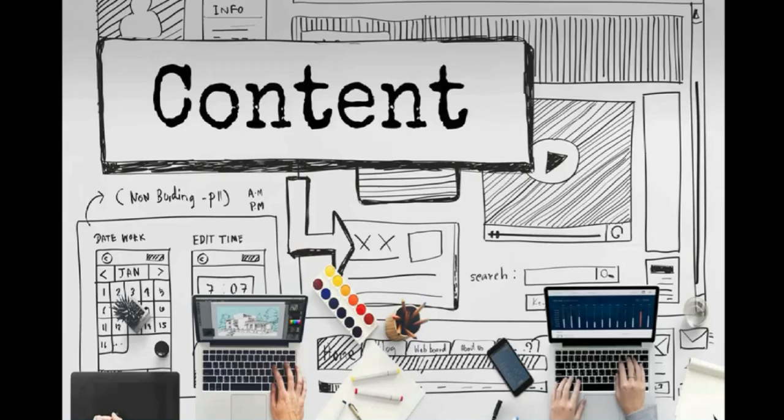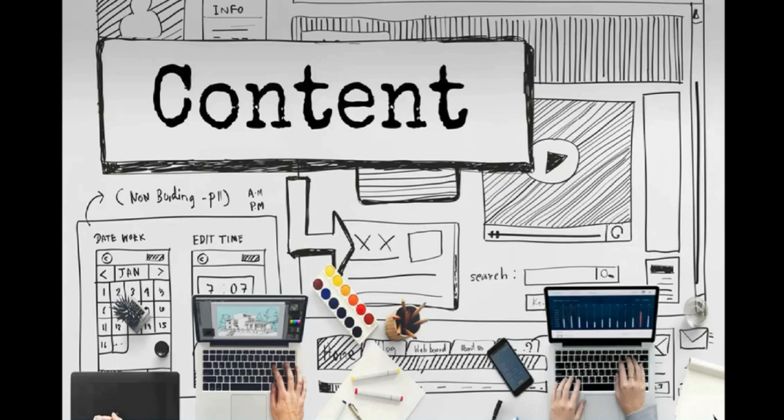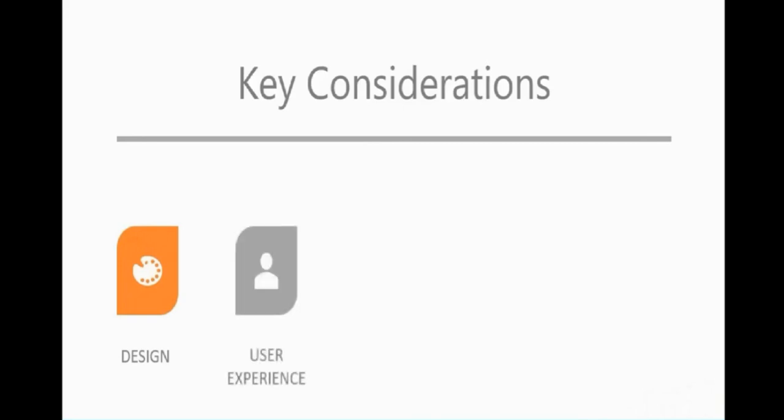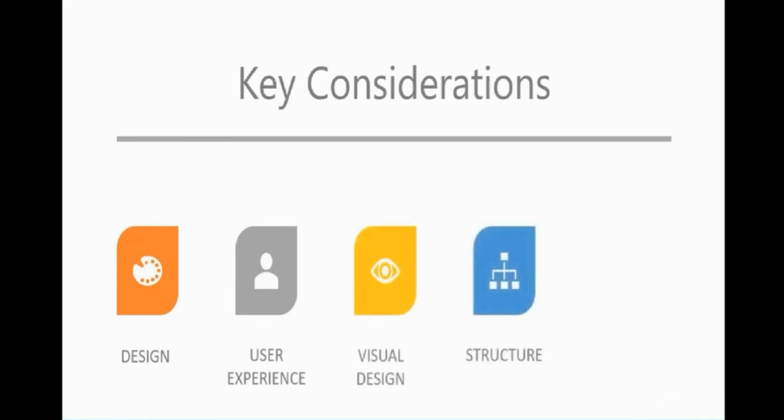The next thing we want to talk about is content, and this is going to make up the bulk of your website. The key things we need to consider are design, user experience, visual design, structure, and our font or typography. We're going to talk about each of these individually now.